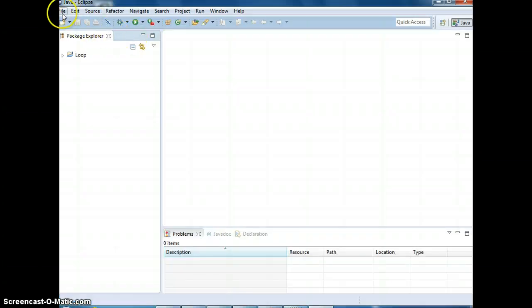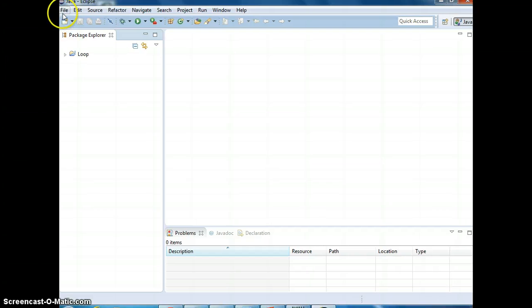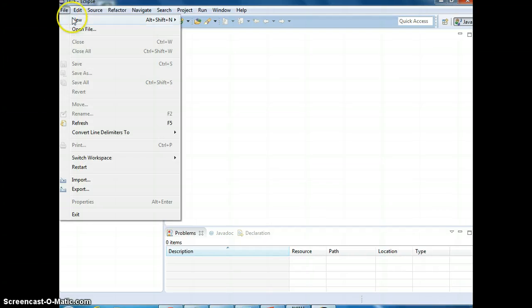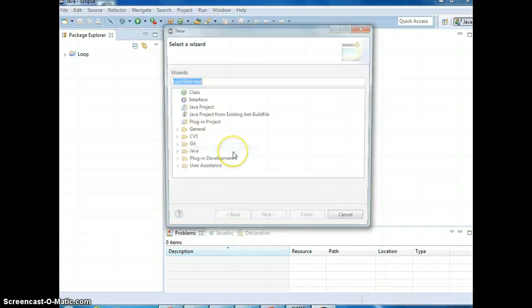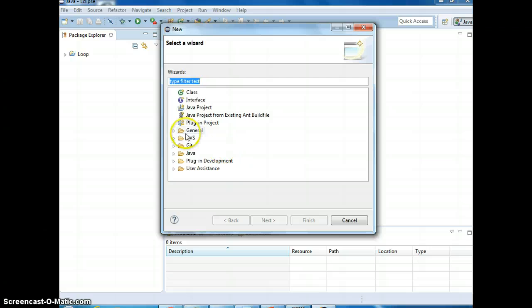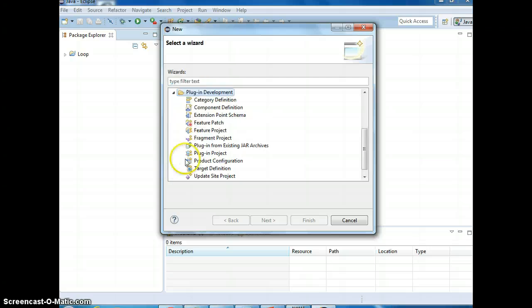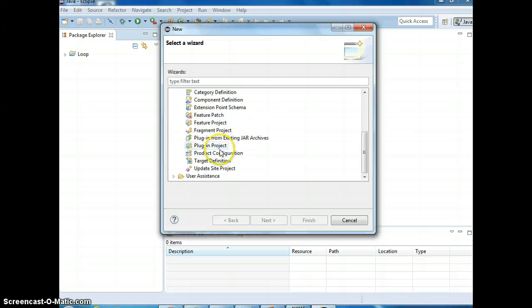Alright, so we're going to go to file, new, other. So, we're looking for ObjectAid.